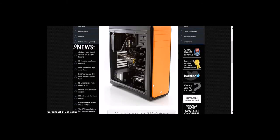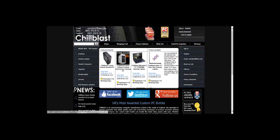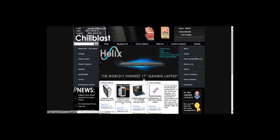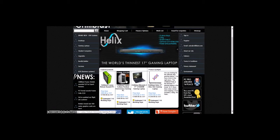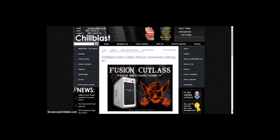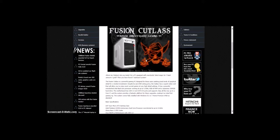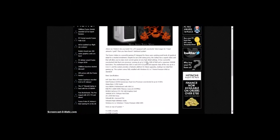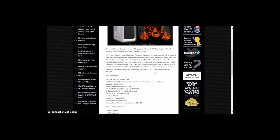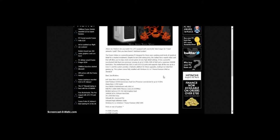That's the first featured product. Next one is Chill Blast Fusion Cutlass Pentium Anniversary Gaming PC. Not sure if I've done this one before. The Fusion Cutlass is a powerful gaming PC designed for users seeking great levels of graphical detail for a modest investment. Despite its under £500 asking price, the Cutlass has a superb video card that will allow you to enjoy more current games at very high detail settings.